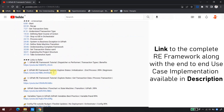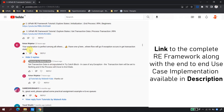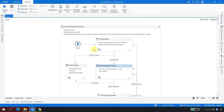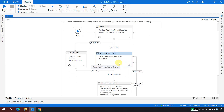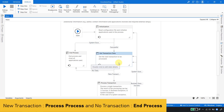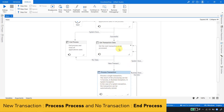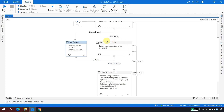The question I received says: 'What happens if we get an exception in the Get Transaction state?' As we know, the RE Framework has four stages. Get Transaction usually takes care of getting the transaction from the queue, a data table, or any iteration. If there is a new transaction it goes to Process Transaction; if there is no transaction at all it goes to End Process.